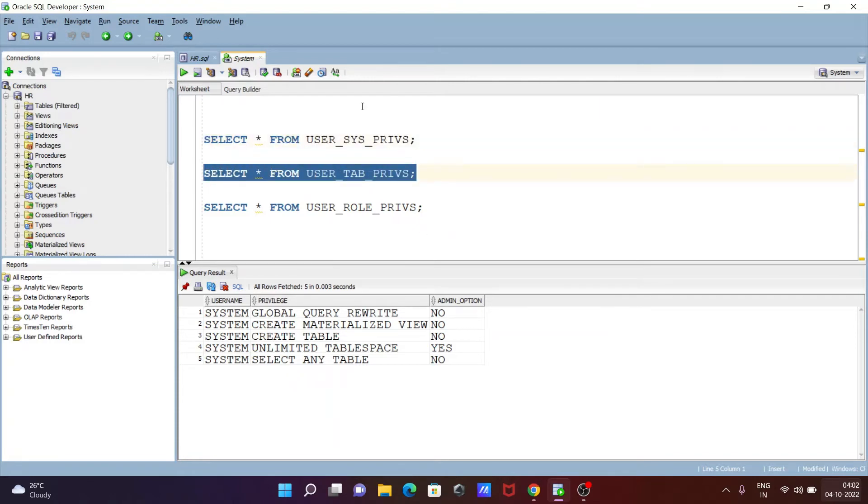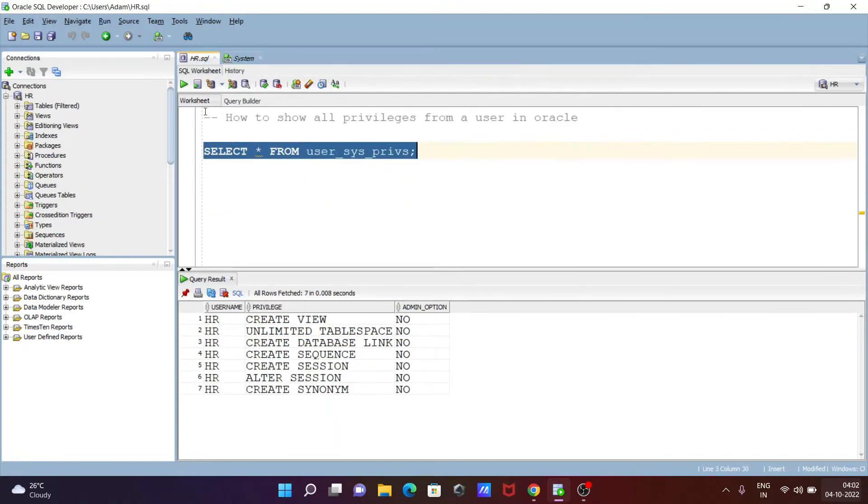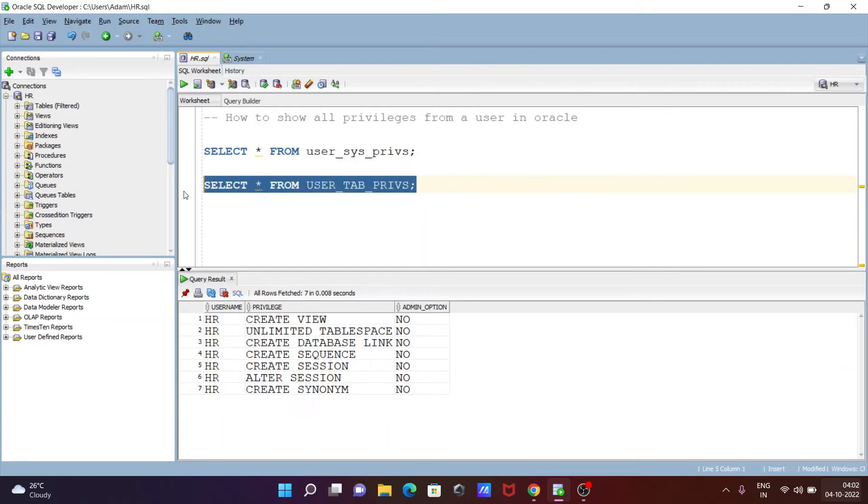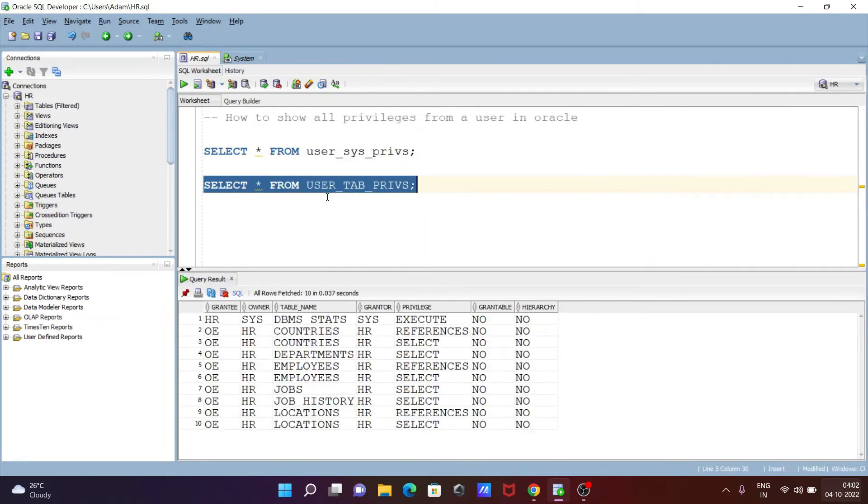After that, let's copy this one. So now going to use the HR schema. This time SELECT * FROM user_tab_privs. So if I execute, then you can see grant tables hierarchy, this is none.